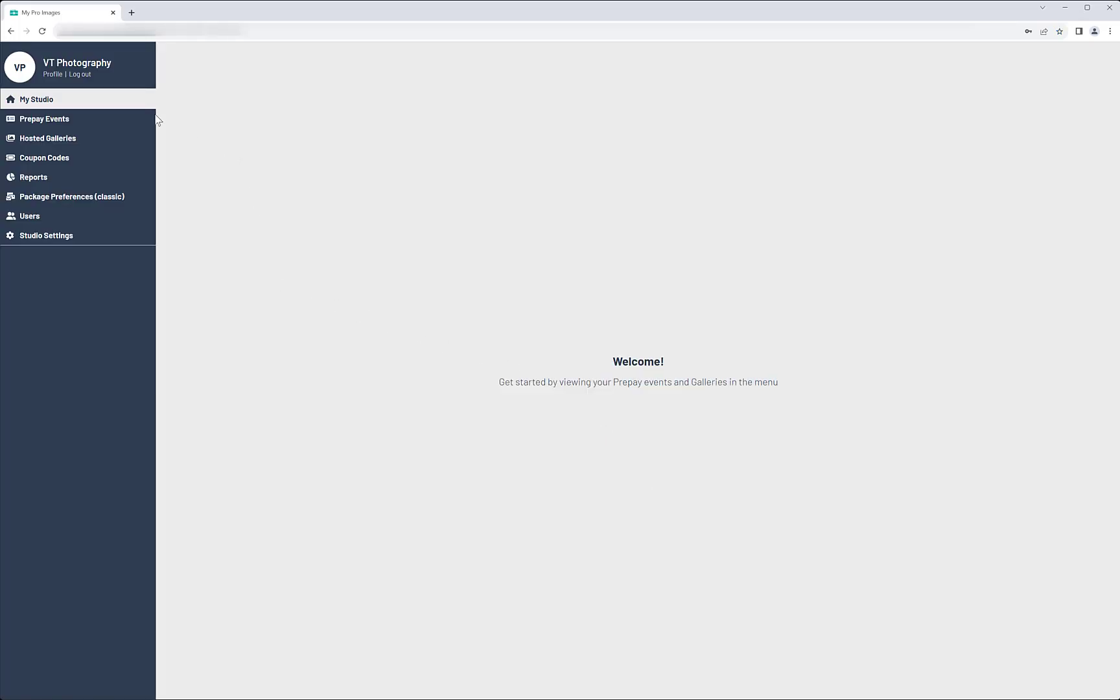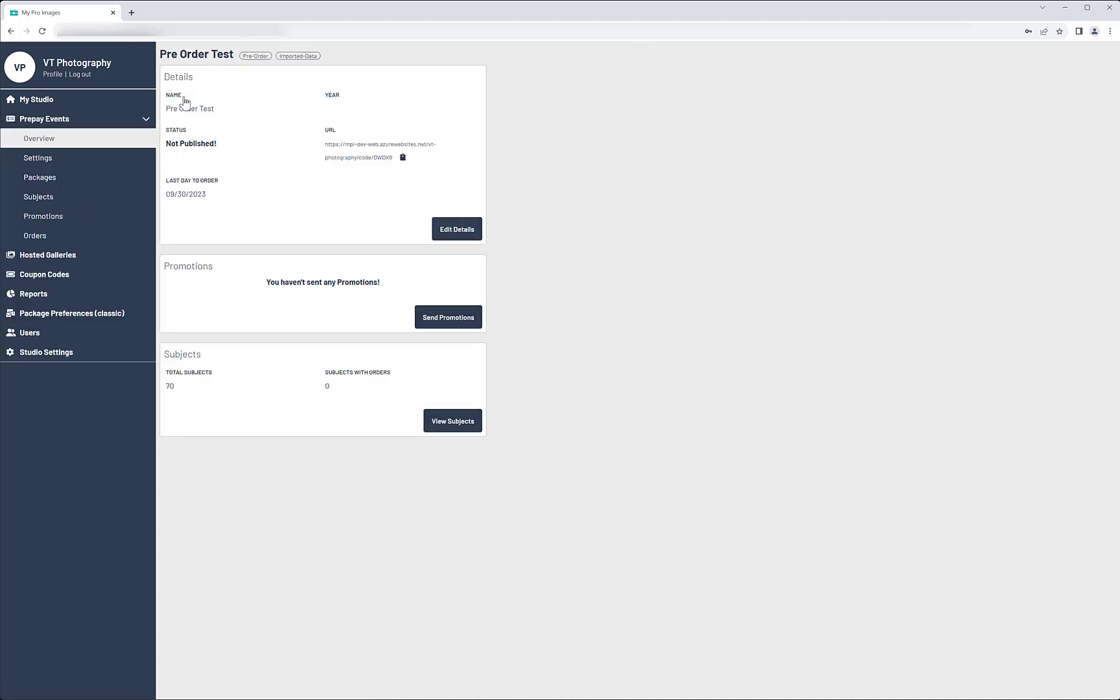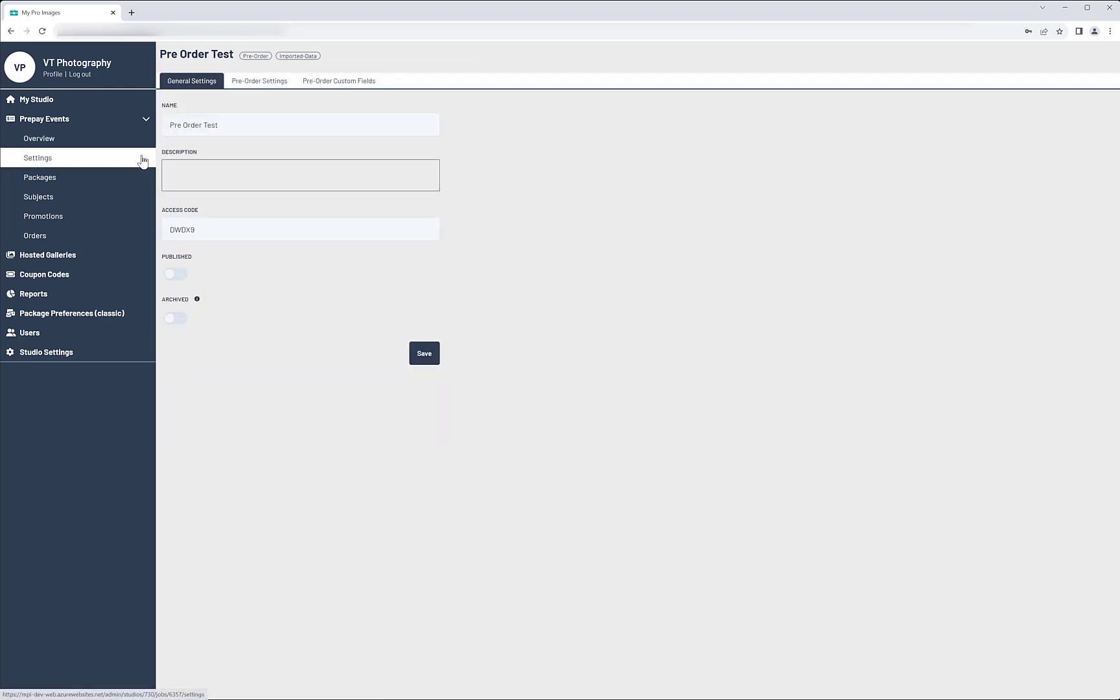This is the account landing page. Go to Pre-Pay Events to find the event you created in RemoteSuite Plus. You'll notice that the event is not yet published. It's best to check the settings and packages before publishing.